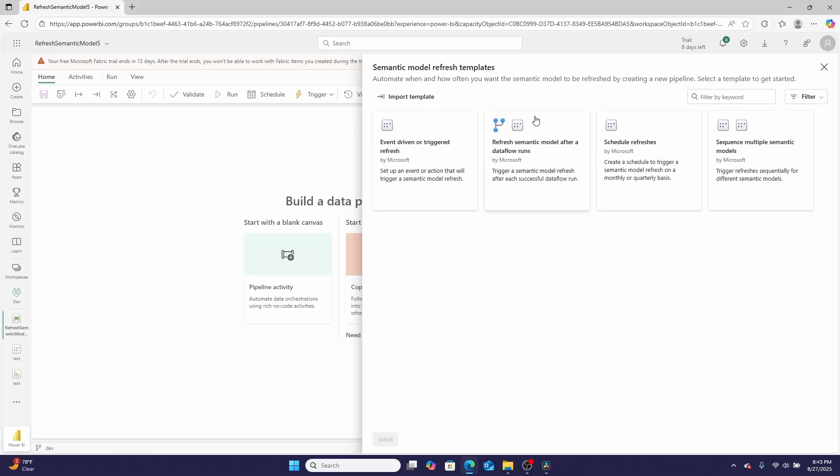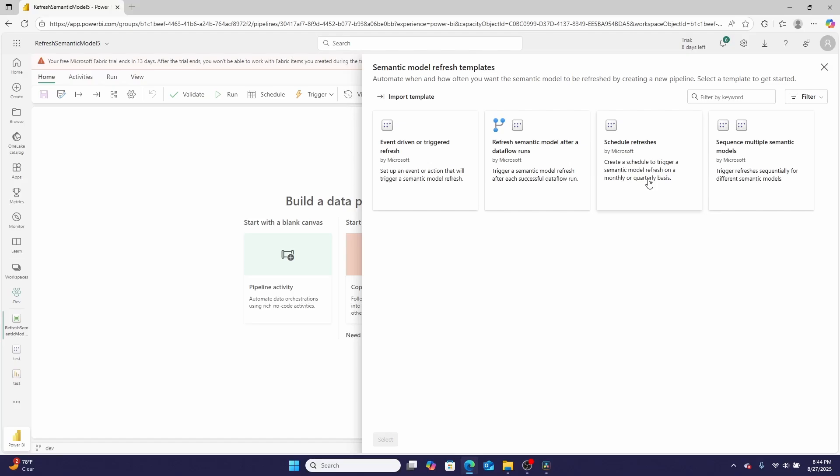I could create a schedule to refresh a Power BI report on either a monthly, quarterly, or even minute basis. And then I can also sequence multiple semantic models together.